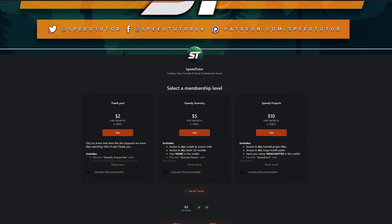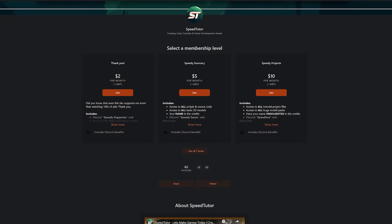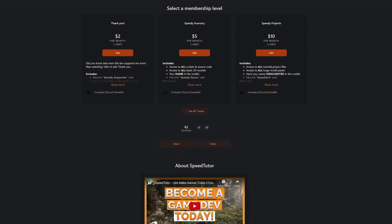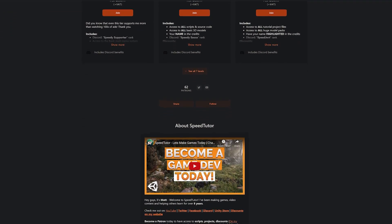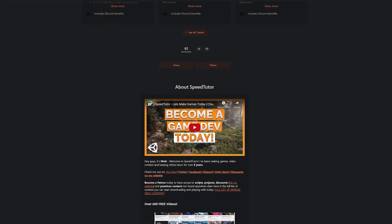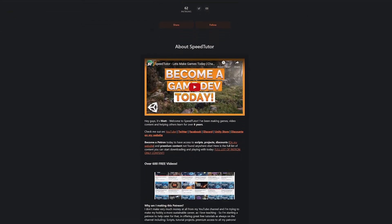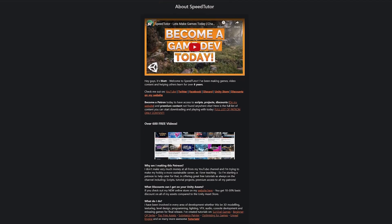Do be sure to check out my Patreon to get access to over 185 different scripts, assets and projects you cannot find anywhere else.